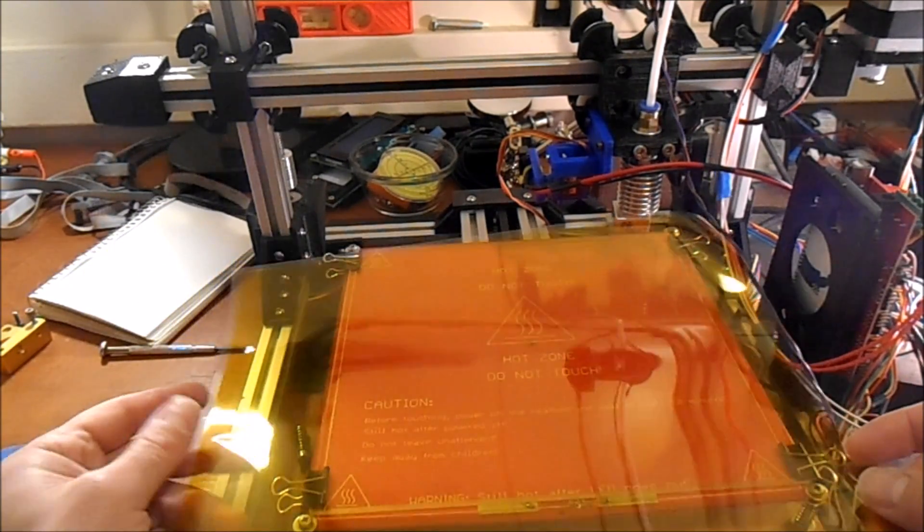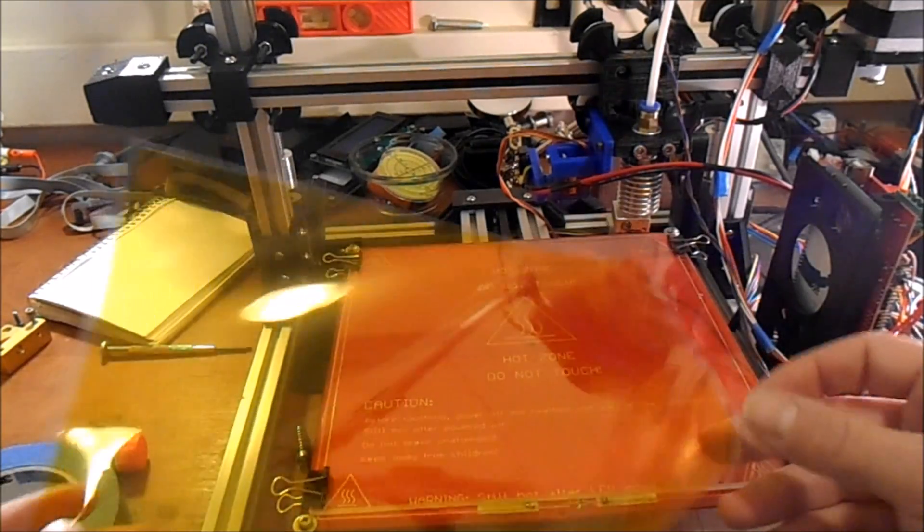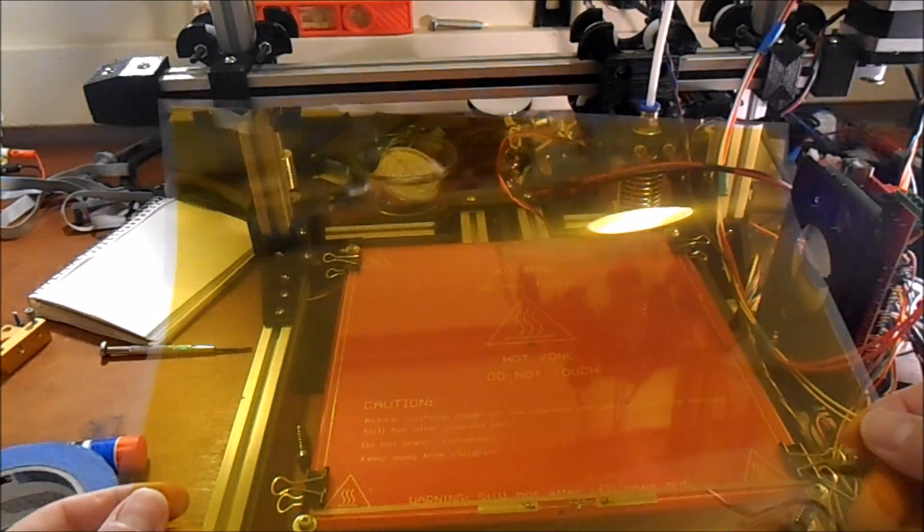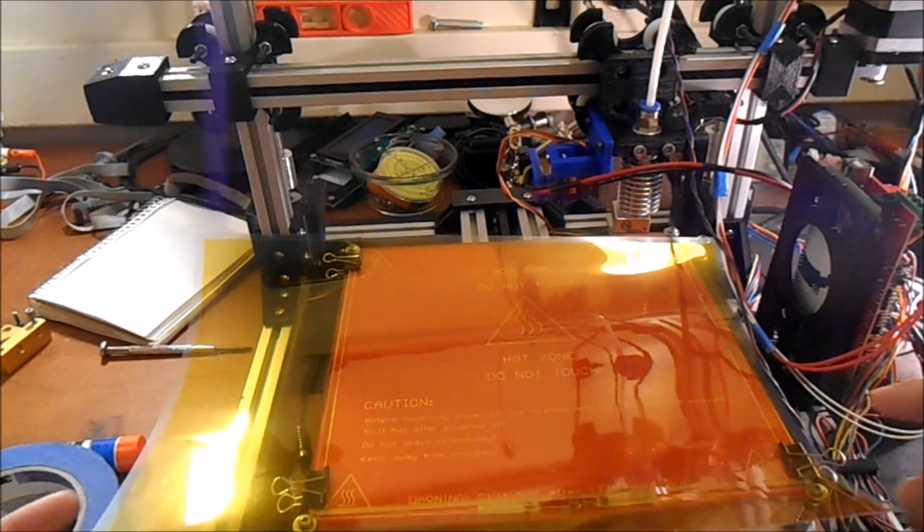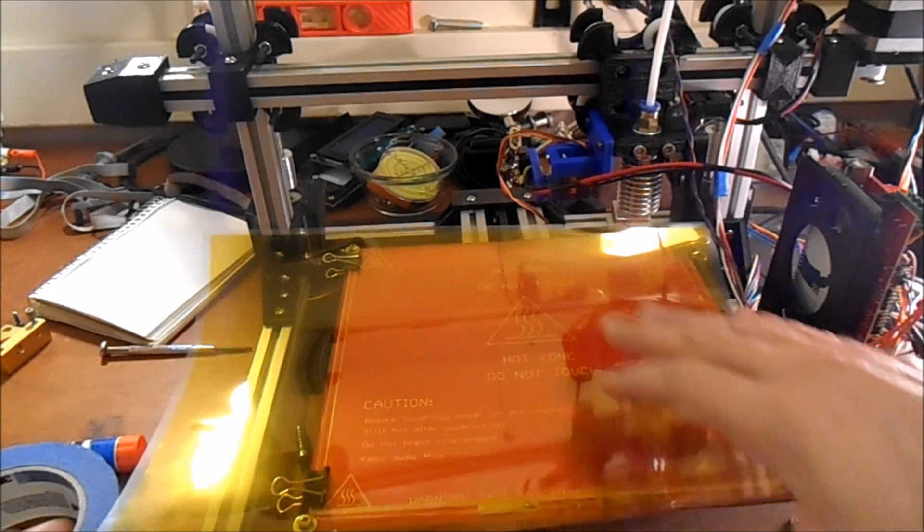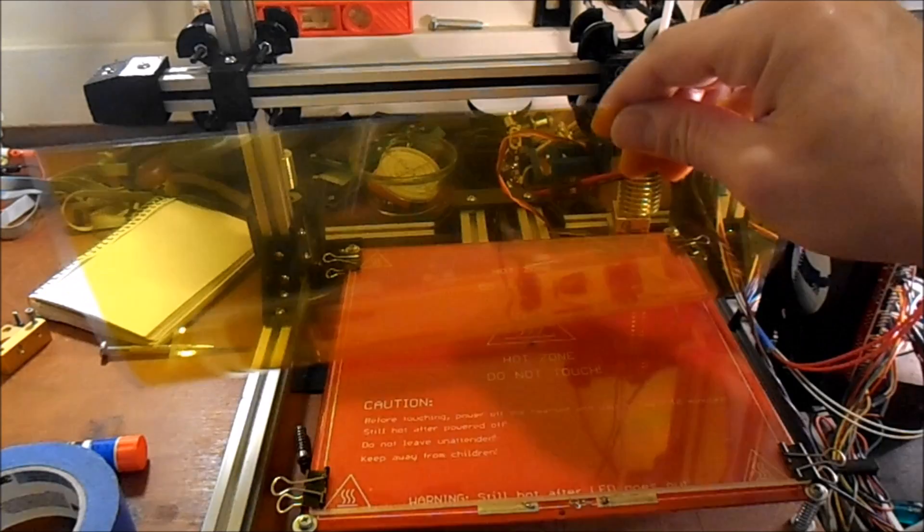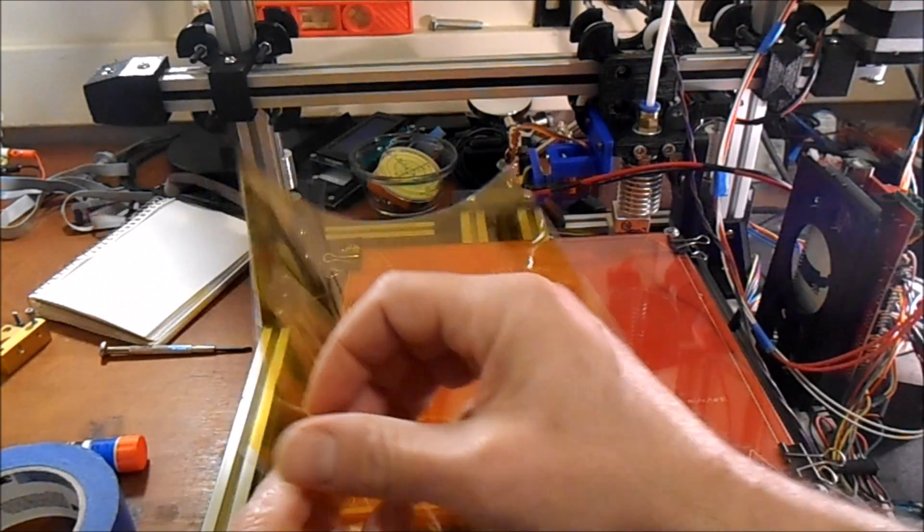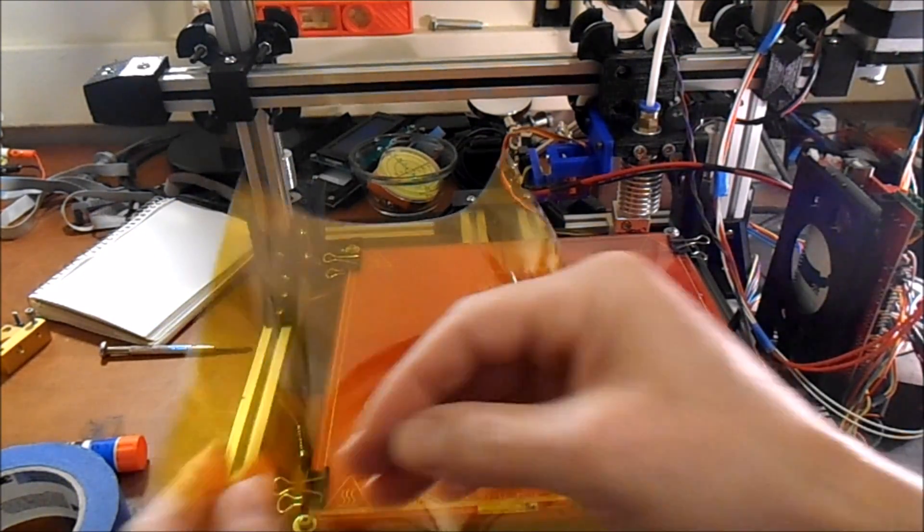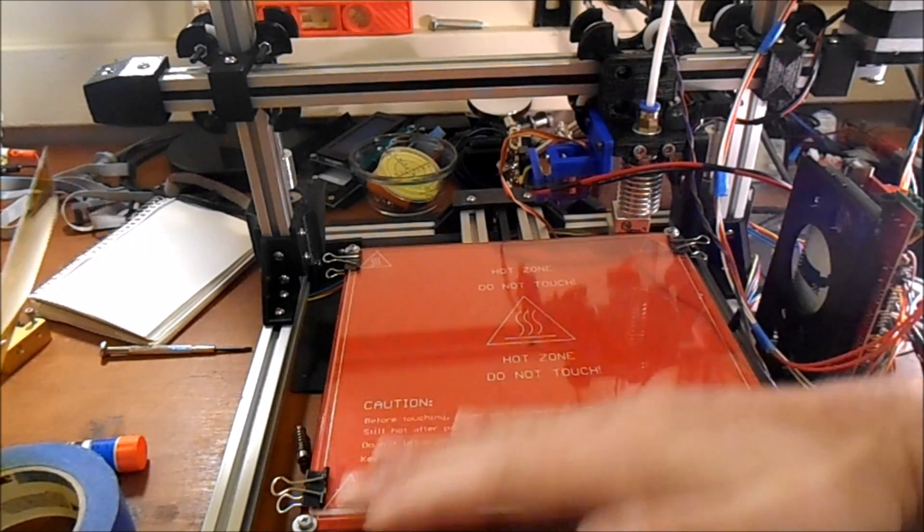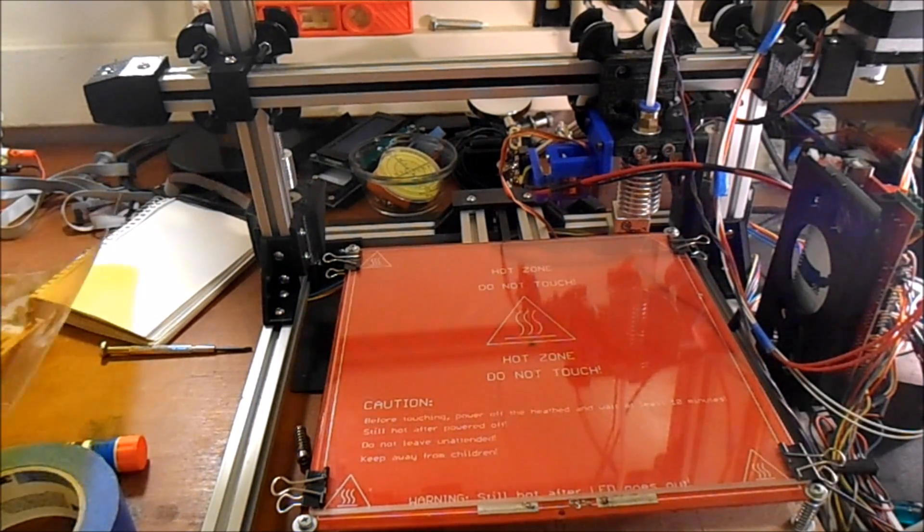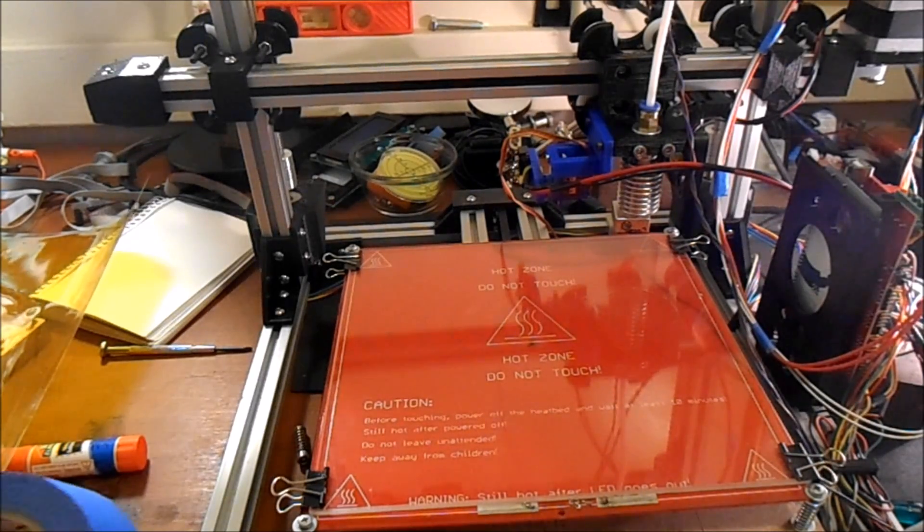Originally I was told that if you print on this material it will actually adhere, which it does, but the problem is that you have to wet set it, which means that you have to peel off the actual edge, spray it with Windex, lay it on flat, and then use a credit card to smooth out all the bubbles.